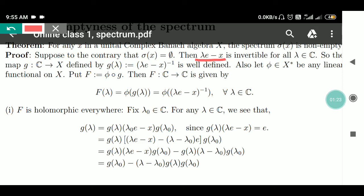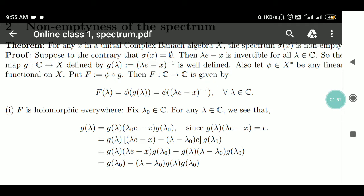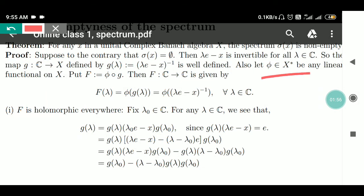So the map G from ℂ to X, defined by G(λ) = (λe − X)⁻¹, is well defined. Since for every λ, λe minus X is invertible, its inverse exists and is unique. So our map G is well defined.